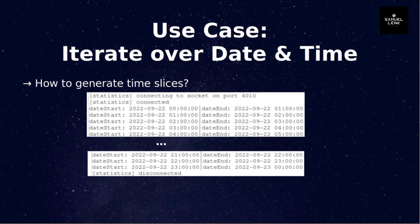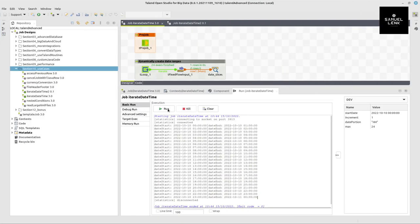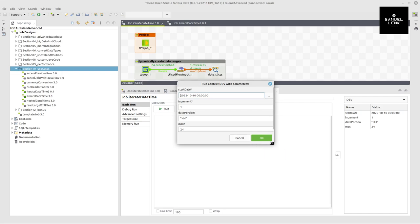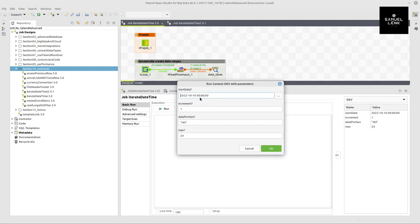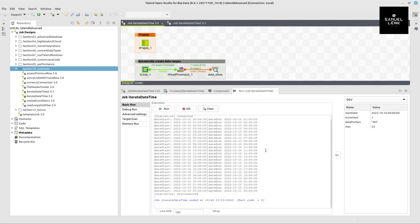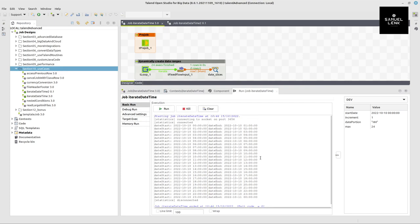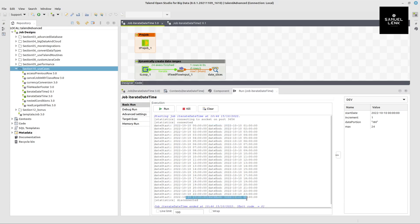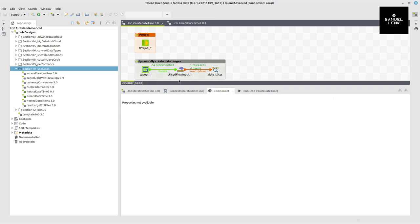Let me head over to Talend — I have the job already. Let me execute it again so you can see what I'm doing. I have a start date I'm kicking off from, an increment defining how much to increment and for which date portion — it's incrementing one hour per iteration — and a maximum of 24 iterations using the tLoop component. When I execute this I get the output from zero to one, one to two, all the way until 23 to midnight — 24 time slices.